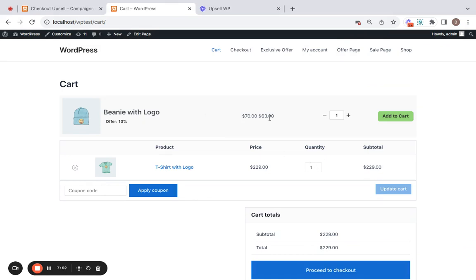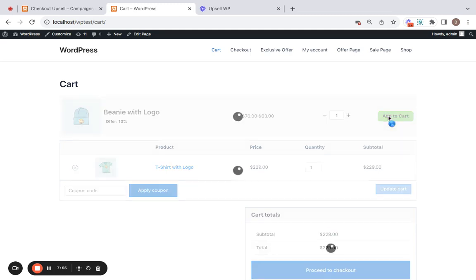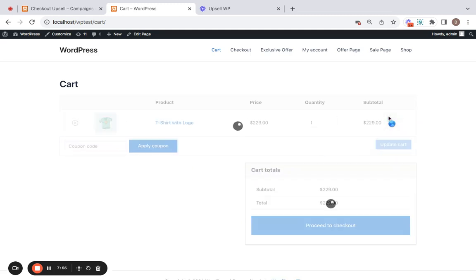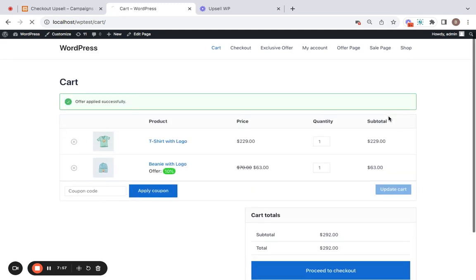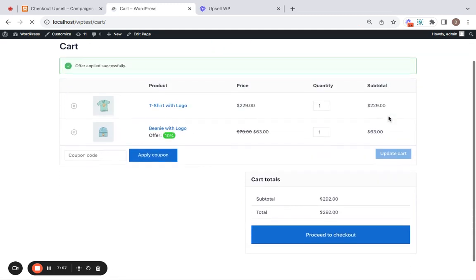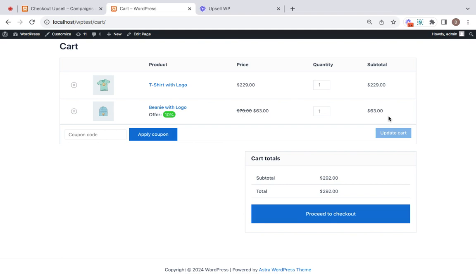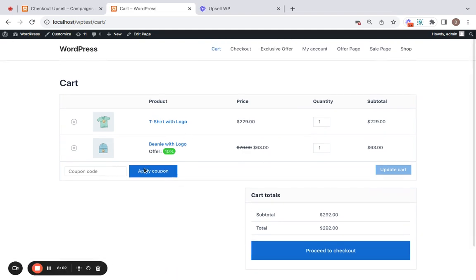Now all that customers need to do is grab this deal by clicking on add to cart and you will notice that the upsell product is added to the cart with a 10% off and this is how it works.